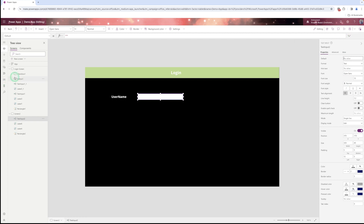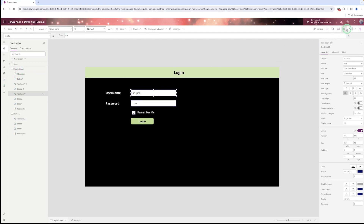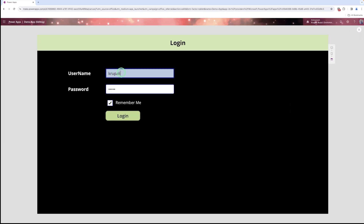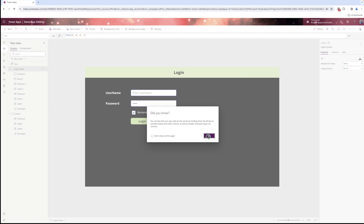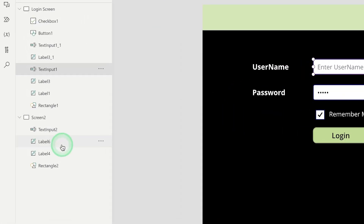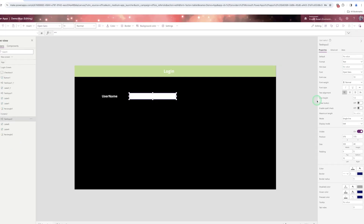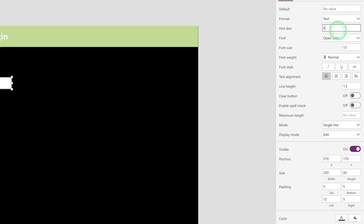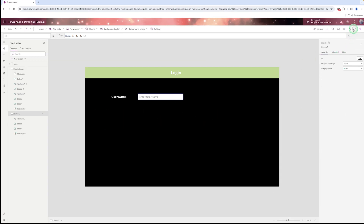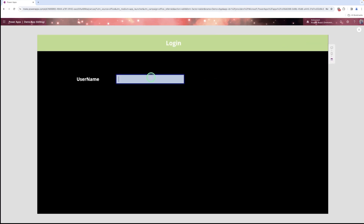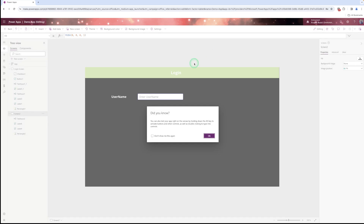When you run the screen, if you don't type anything, a hint text will appear — and when you click on it, it will disappear. This hint text helps users know what to write. I go to the screen control properties and set the hint text to 'Enter Username'. Save and run — when you click, it disappears.